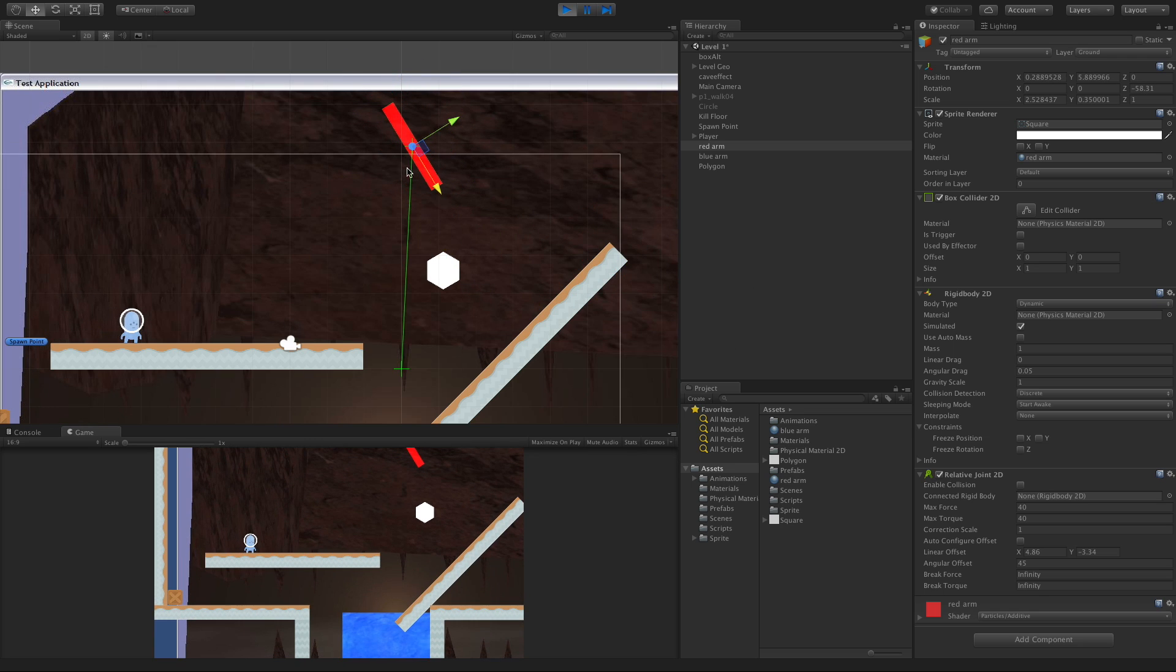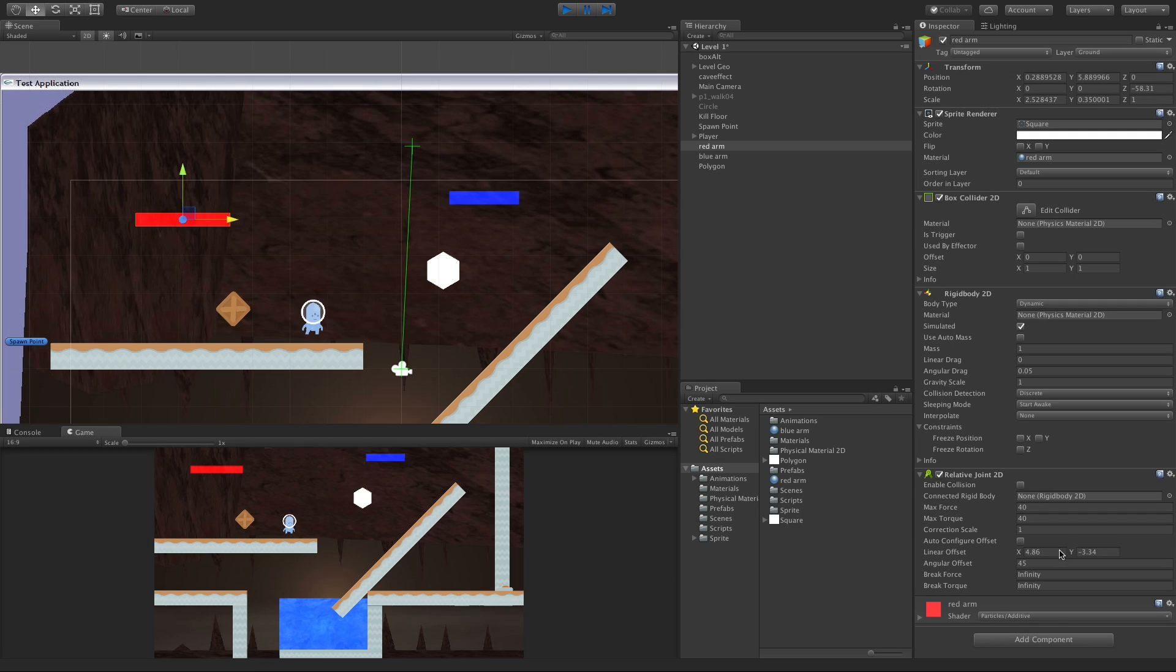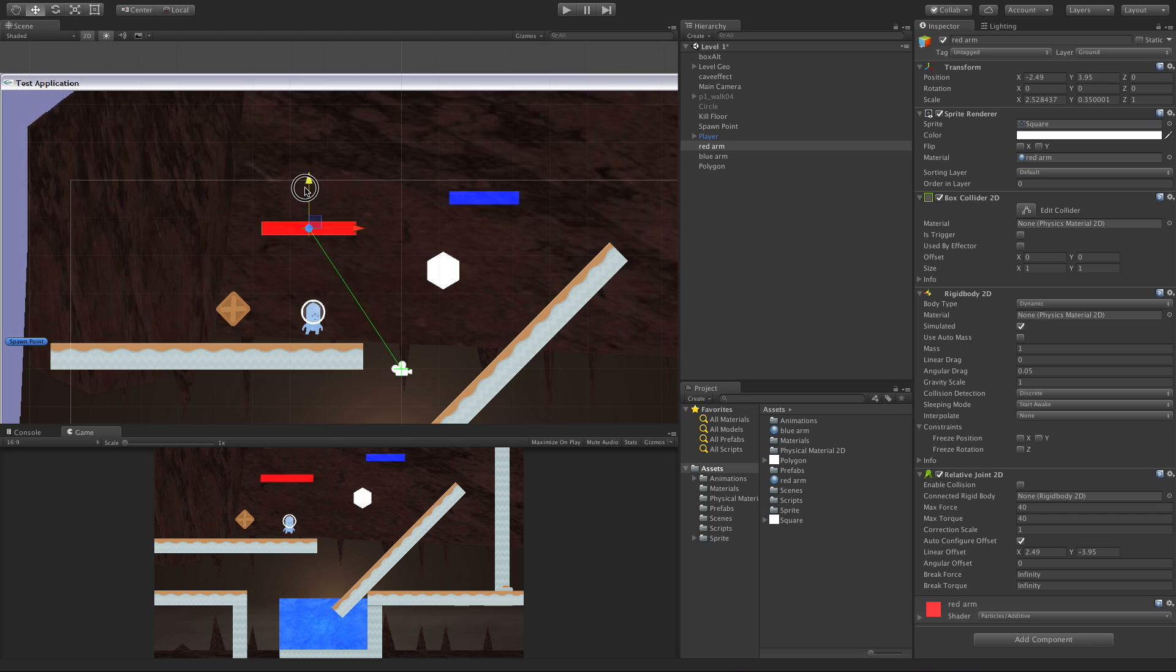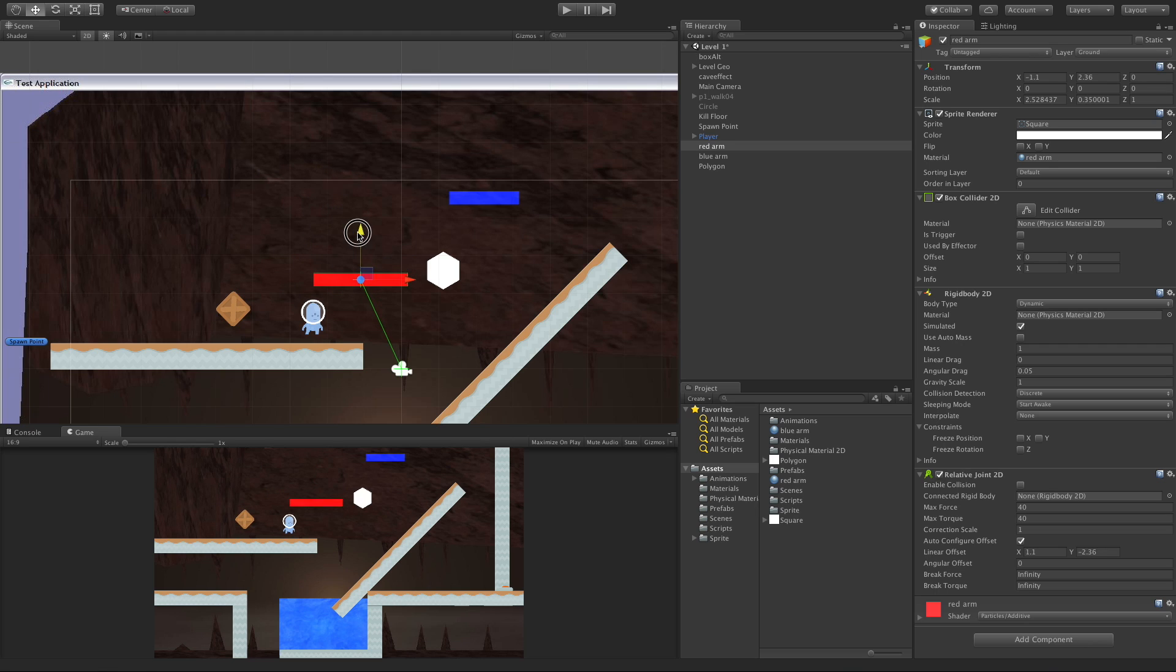But take note of the angle it's trying to get to. It's no longer straight across, even though that's what it started out as. So you can control the angle that it's trying to get to through the angular offset. I'm going to go back and fix this up. Let's bring it down here a bit and we'll take a look at the breaking forces.